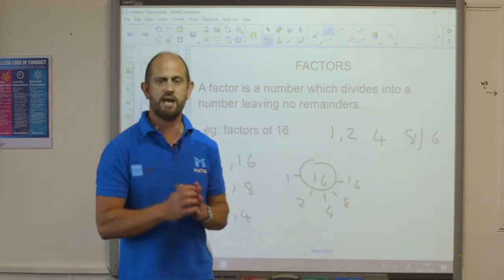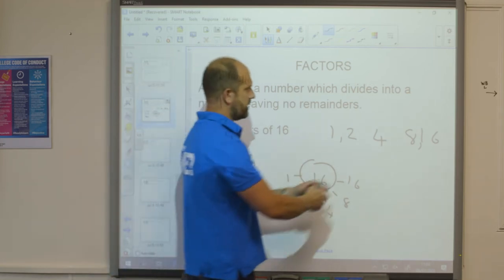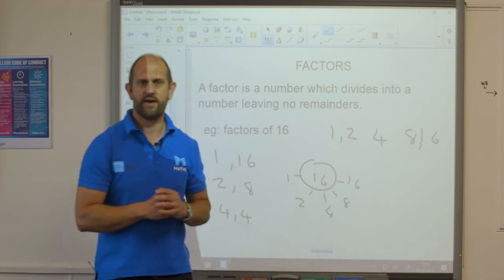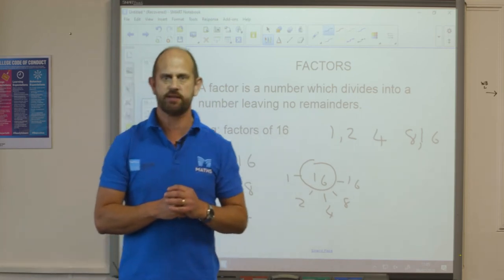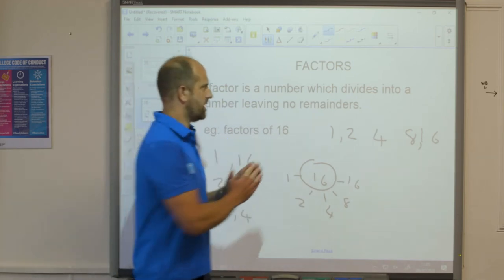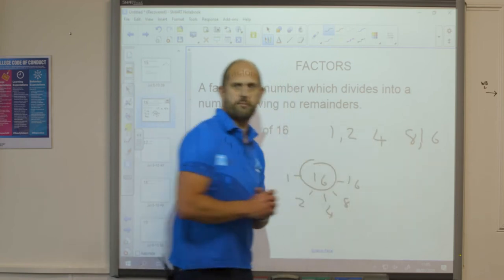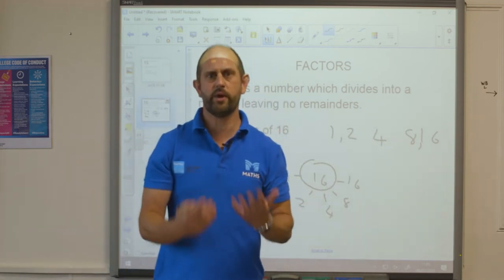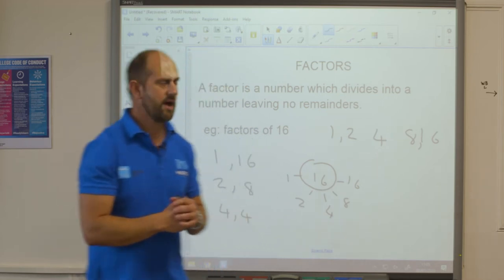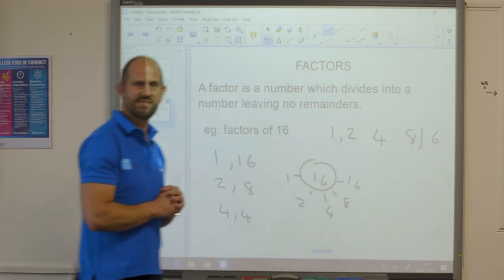The problem with doing it as one long line is that sometimes you can end up with big spaces if there aren't as many factors as you anticipated. Or conversely, if you don't give yourself enough space, you end up squeezing it all in the middle and it becomes untidy or you could miss a number. But those are the factors of 16.